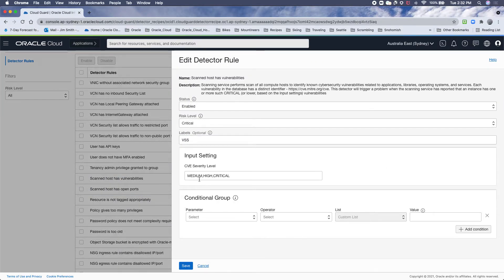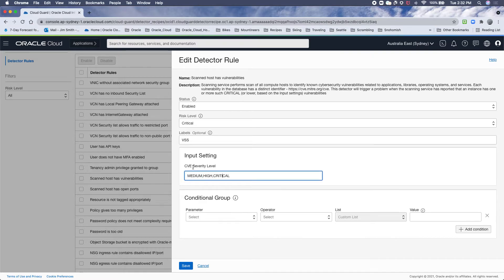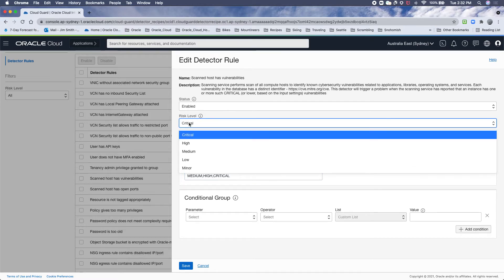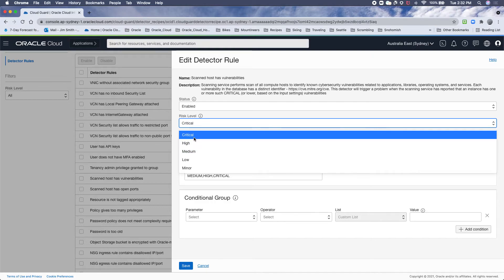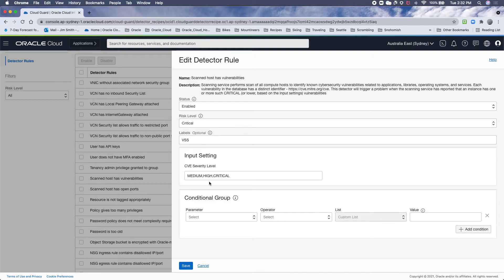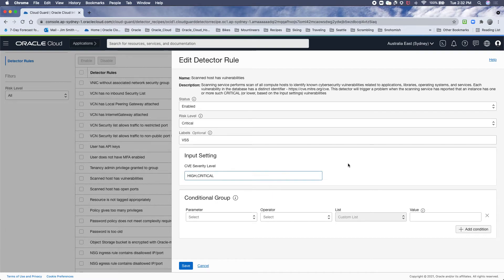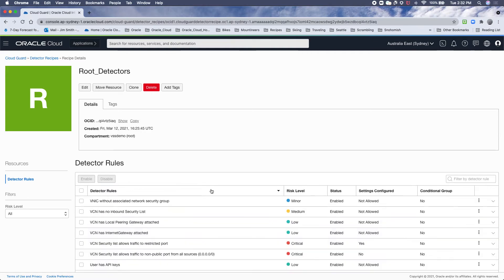So here we say any medium, high, or critical CVE will become a critical problem. Again, if you think CVEs should be high or medium in Cloud Guard, you could change that. Just as you could change this and decide you only want to see high and criticals as problems in Cloud Guard. By saving that, it will change the setting.